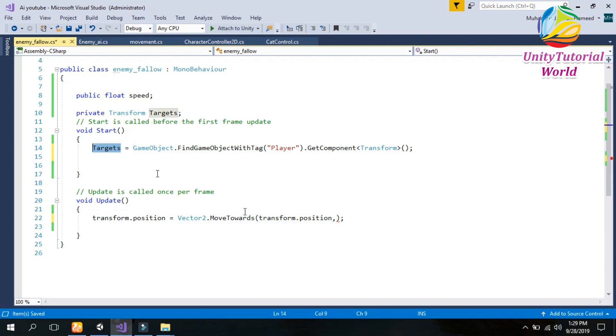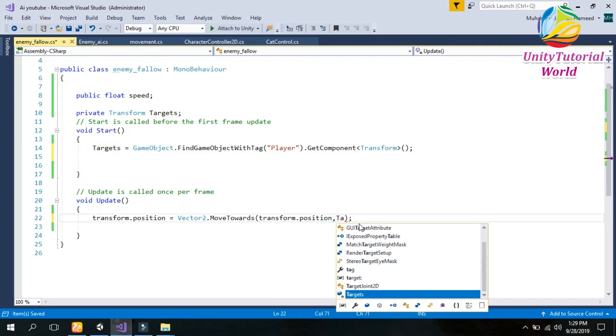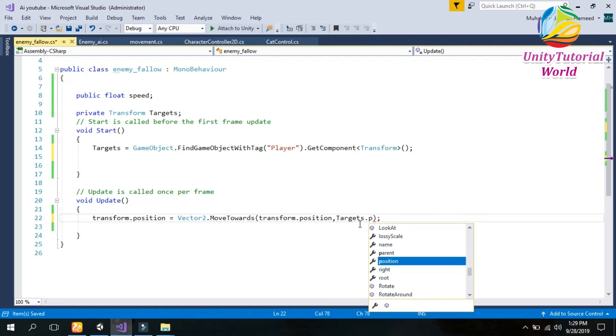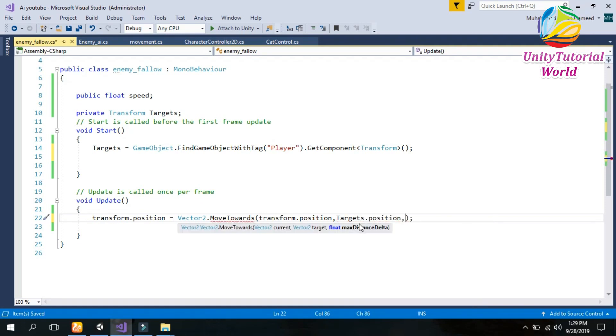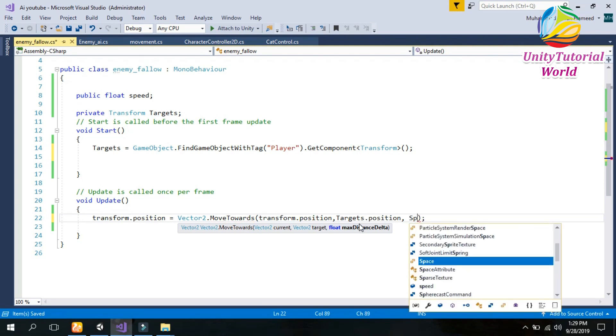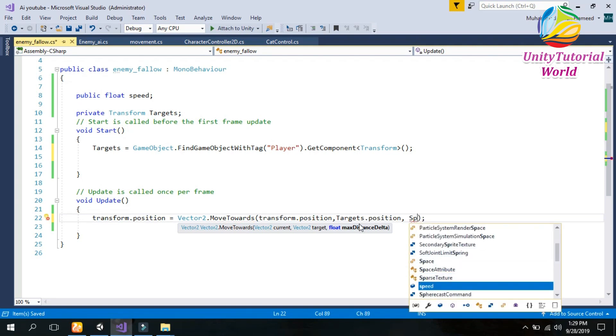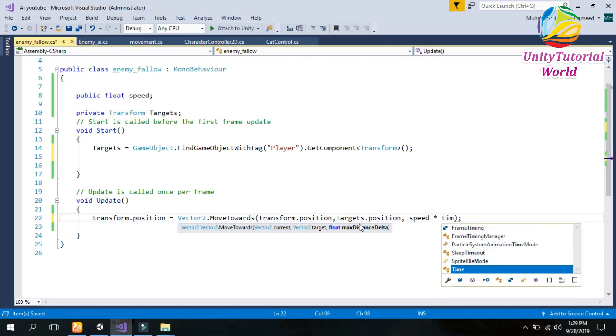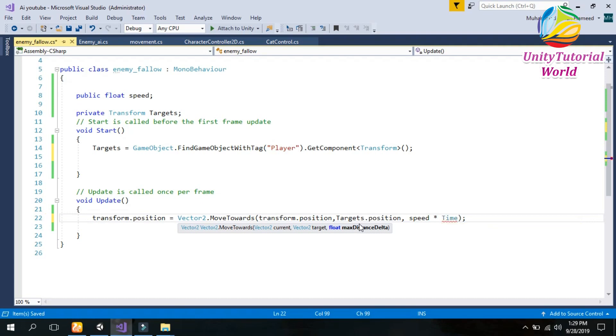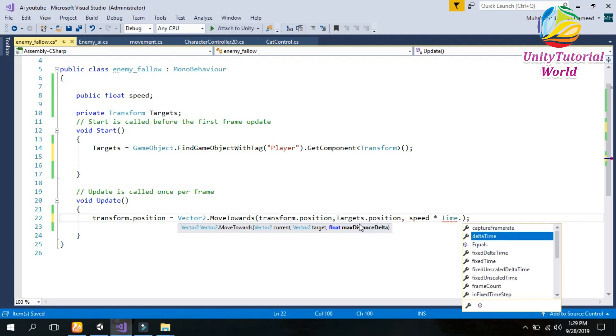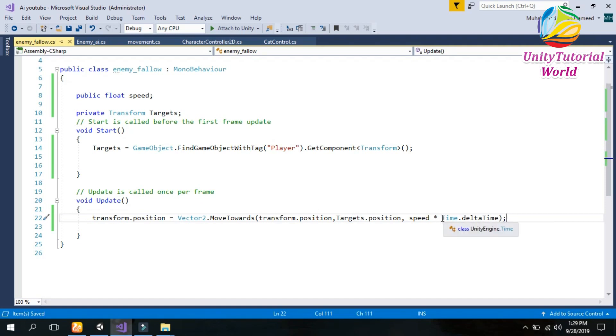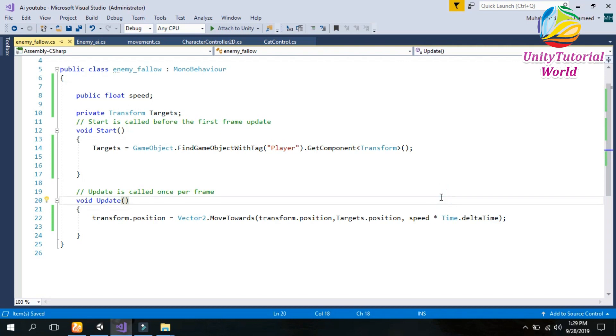So targets.position and speed. Speed is the variable in which we should give to our enemy so it can move in speed with Time.deltaTime. Time.deltaTime is basically used for the system, so if the system is slow it works accordingly and if the system is fast then it works accordingly.